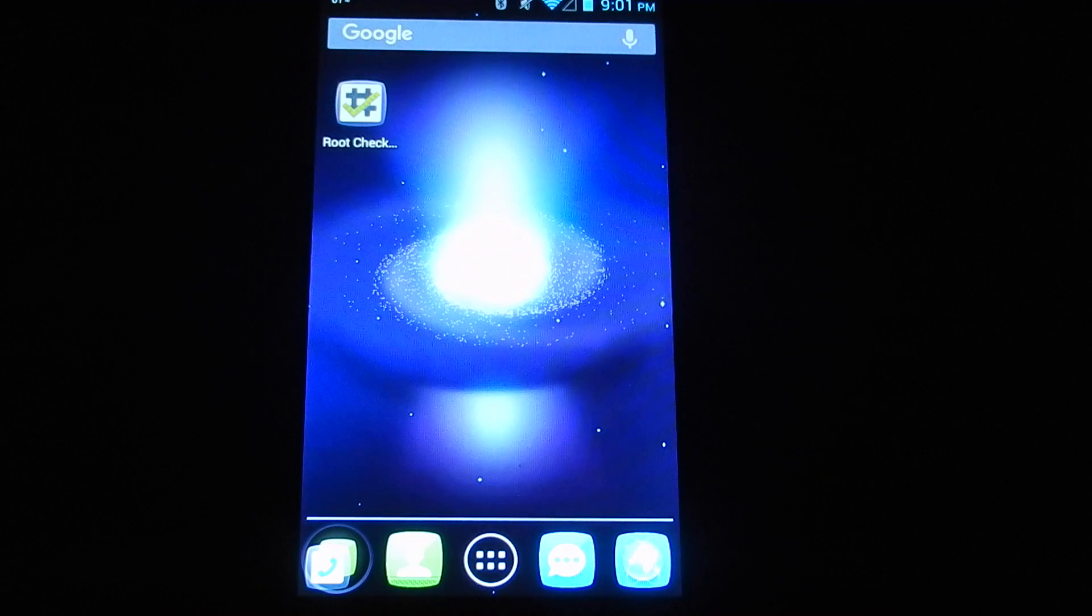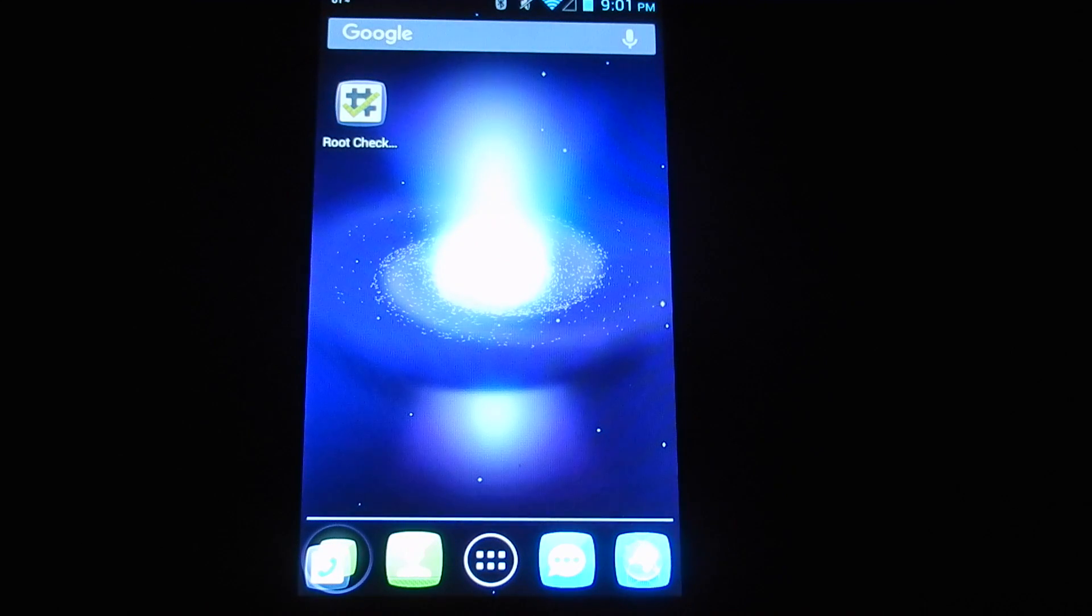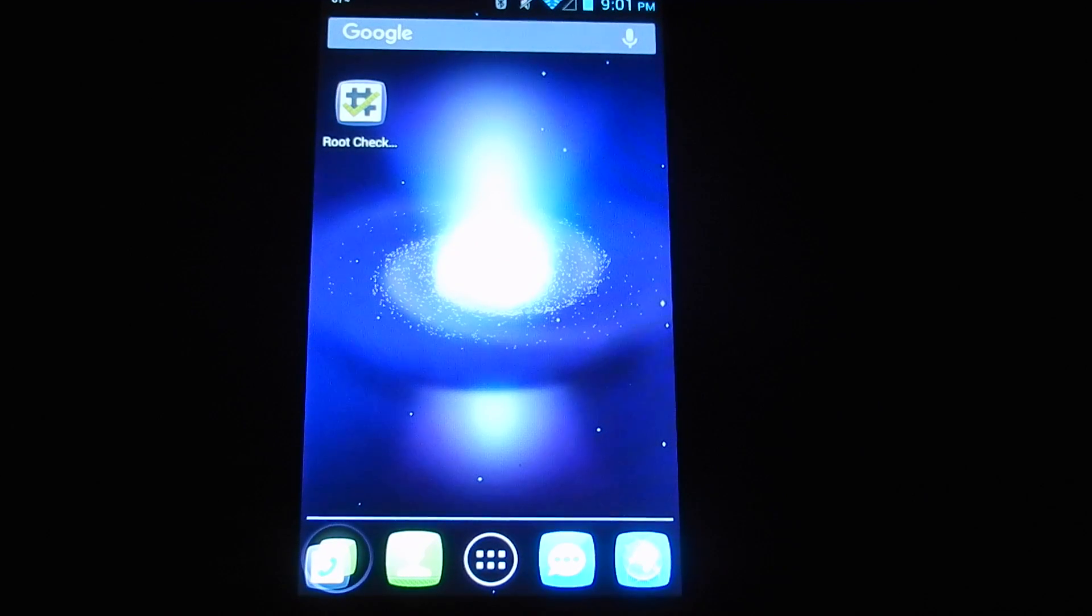So there you have it. That is how to install root on an Alcatel OneTouch Sonic LTE. Thank you for watching the video. Don't forget to like, comment, and subscribe.